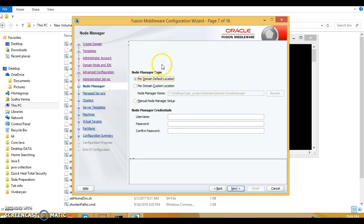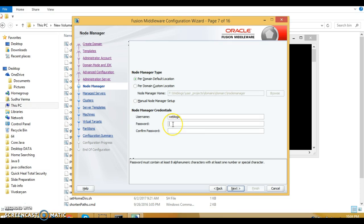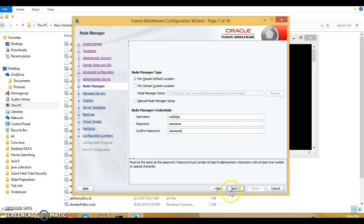On the node manager page, make sure you have selected the first option. Give the username as weblogic, specify the password as weblogic1, confirm the password as weblogic1, and click next.